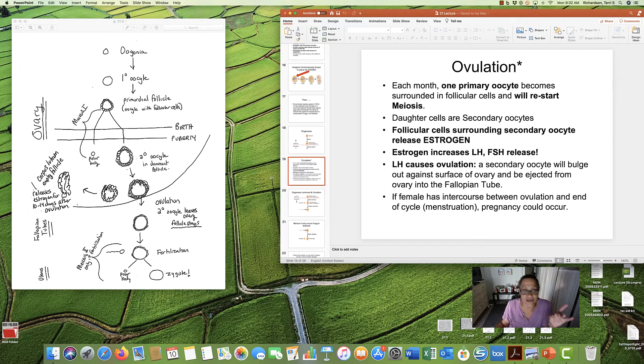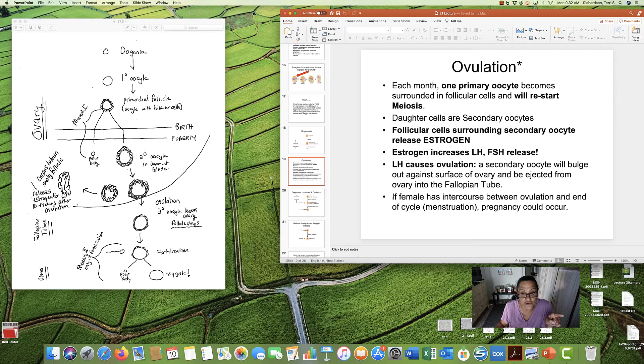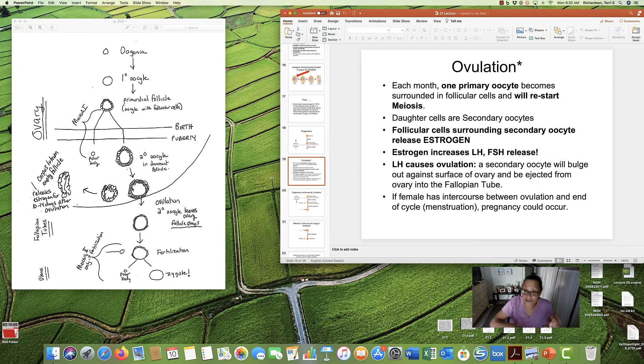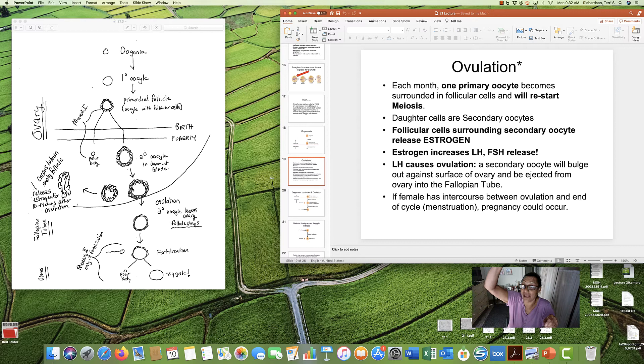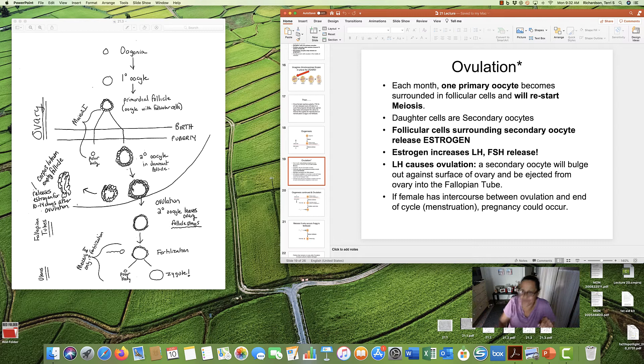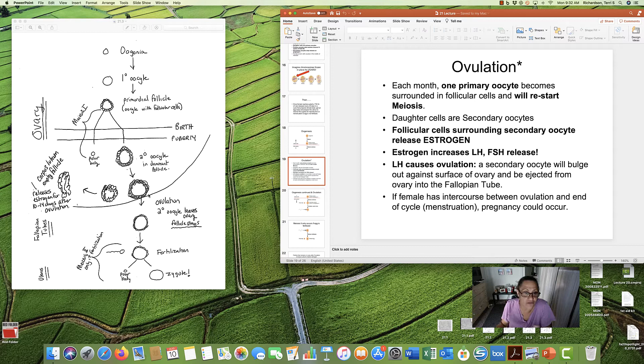And what happens is, these follicular cells surrounding the oocyte release estrogen because they're getting LH and FSH. The funny thing about it is that when the follicular cells start secreting estrogen, there's a feedback that happens, and the estrogen released flows back up to the brain and says, hey, you need to release more LH and FSH. And it's the second burst of LH that will cause ovulation.